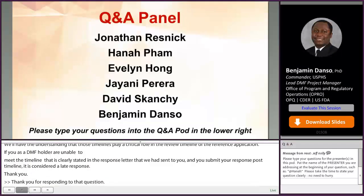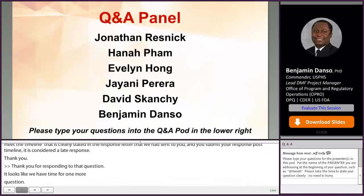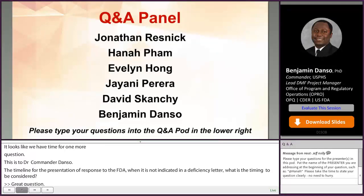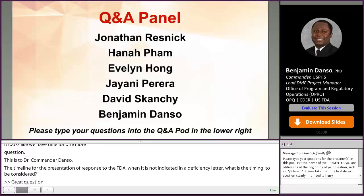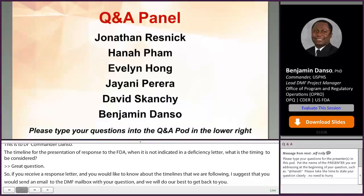When the timeline for the presentation of the response to FDA is not indicated in a deficiency letter, what timing should be considered? If you receive a complete response letter with no timelines delineated and would like to know if there are any timelines being followed, send an email to the OGD mailbox with your question and we'll do our best to get back to you. Most serial letters that require a specific timeline to be followed do state it clearly, but if you need clarity, email us.